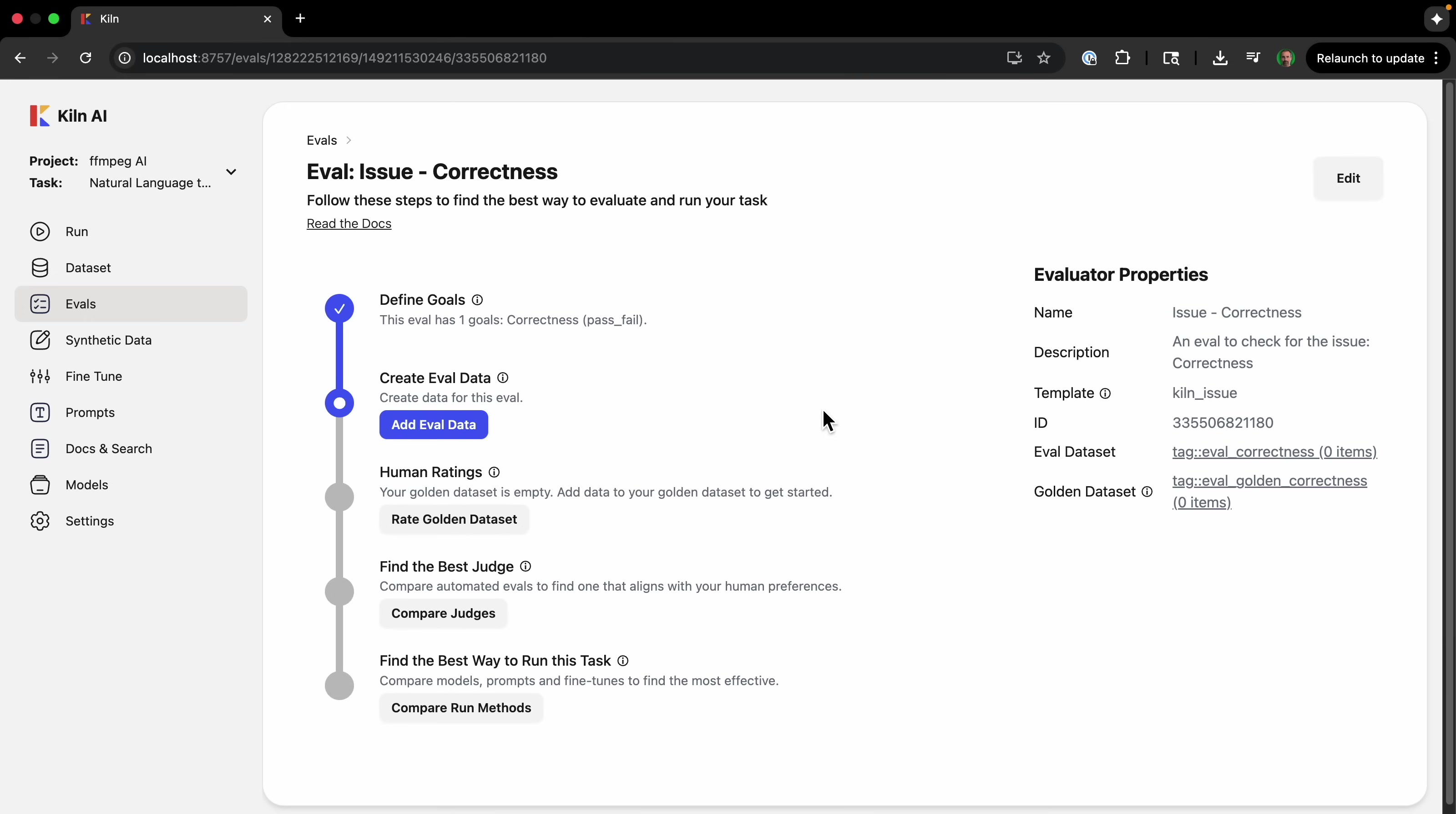So now we're going to have to add data for our eval, and we can use synthetic data generation. So manually creating hundreds of test cases is very slow. But synthetic data generation uses a powerful LLM to automatically create a diverse set of test cases that cover a wide range of user requests and potential failure scenarios, saving you countless hours of manual effort.